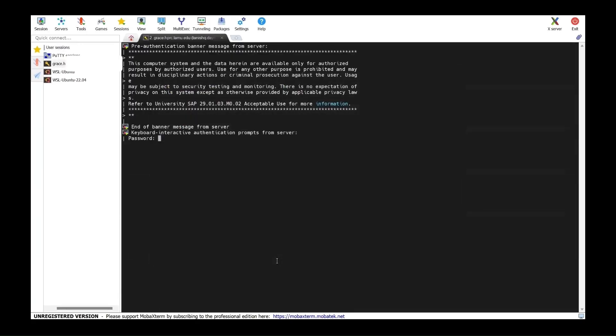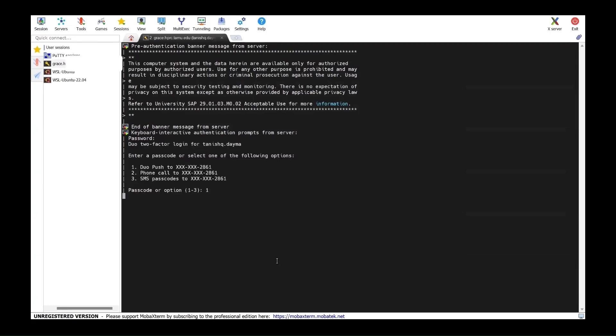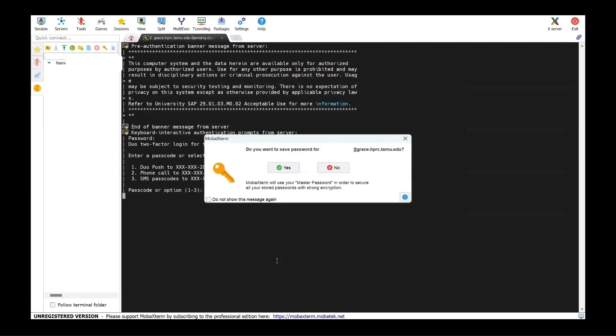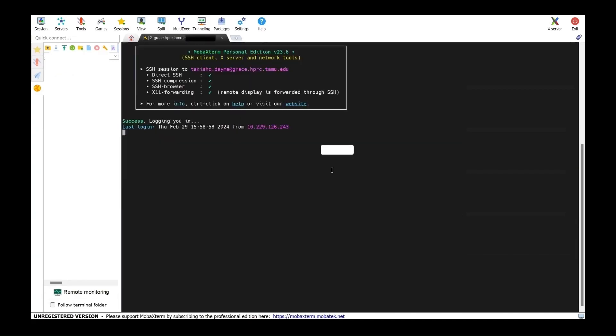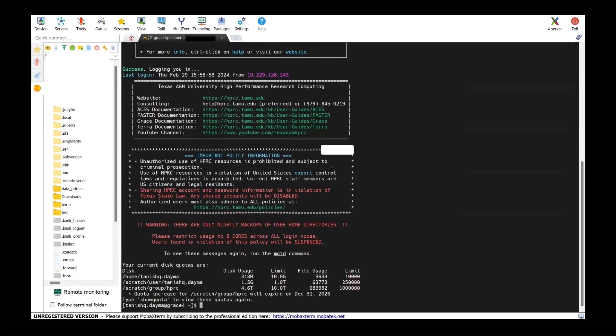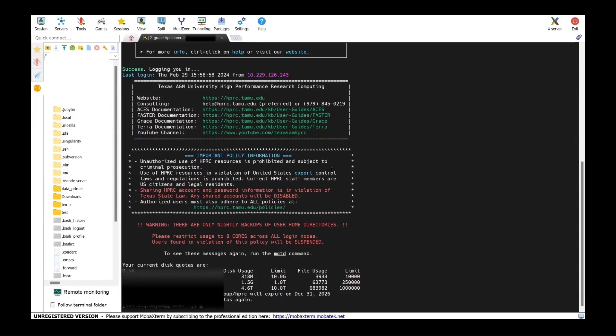It will ask for your password and duo push. It will also ask you if you want to save your password. Always select no to avoid any potential security issues. The screen shows that you successfully logged in.